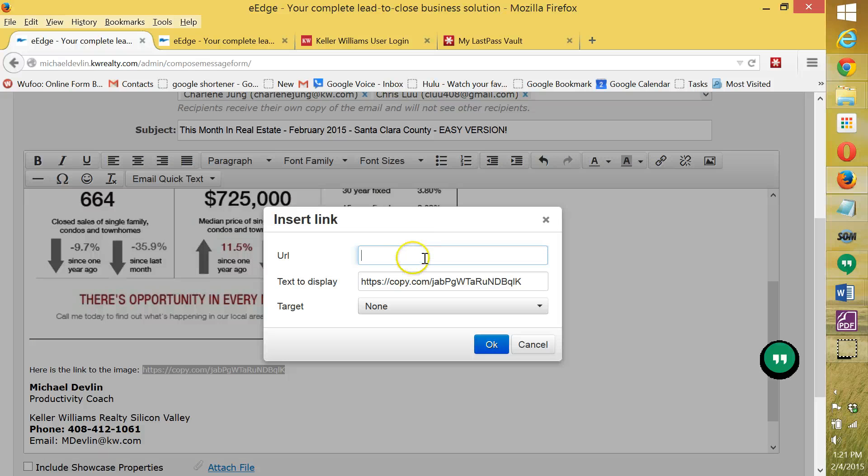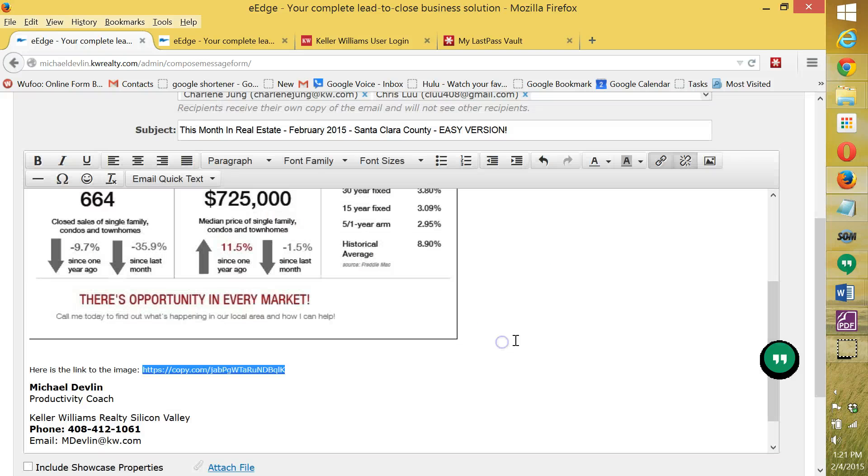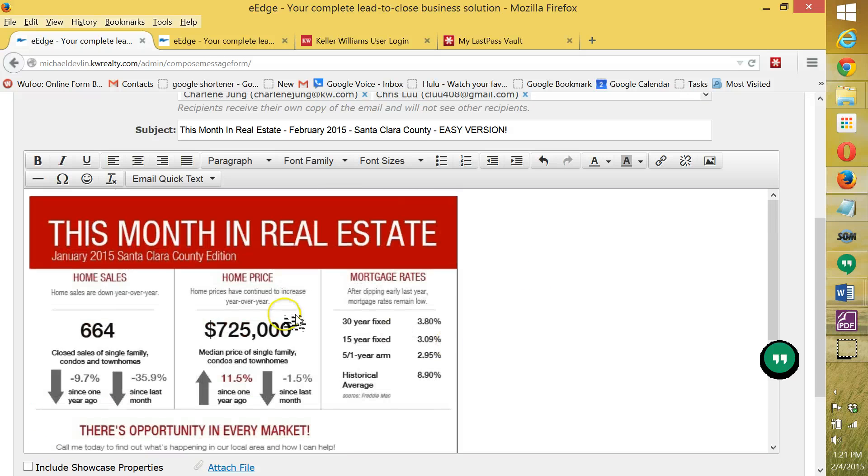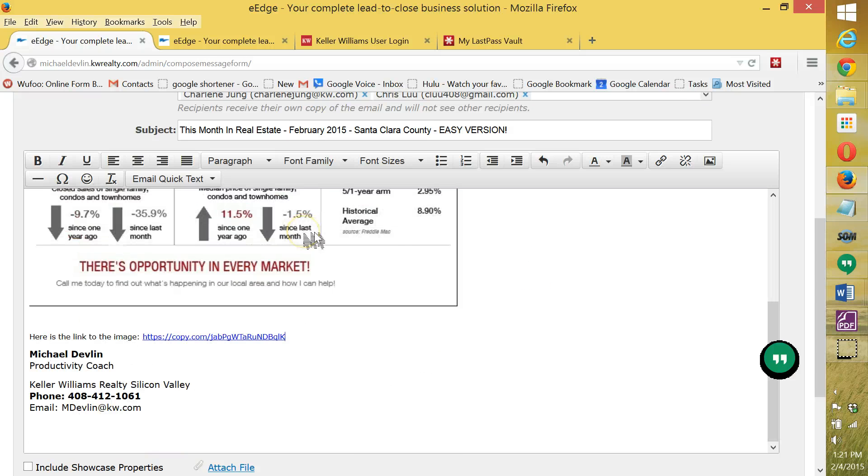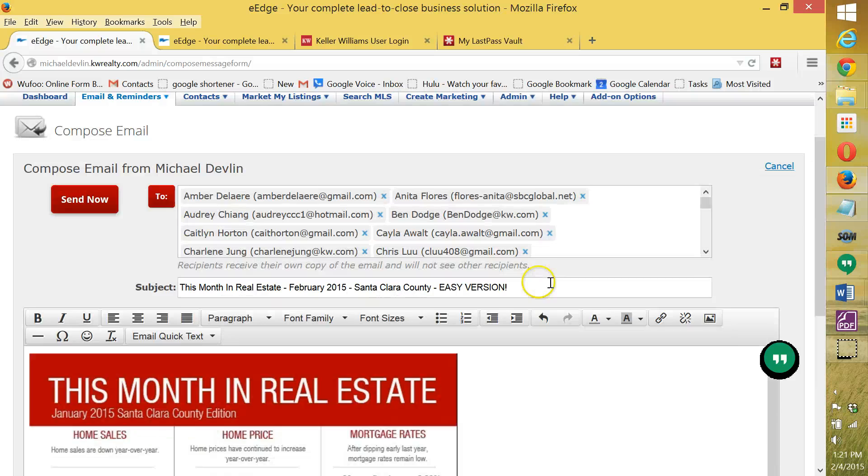Now, you're not necessarily going to be including the link. You just want to This Month in Real Estate. And then when you're done, hit send to everybody.